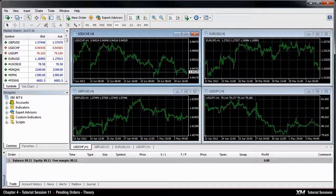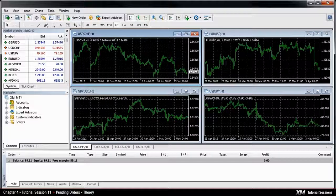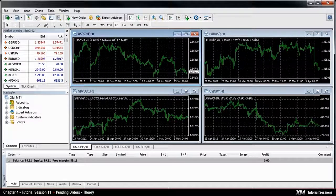Chapter 4: Pending Orders — Theory. In this module, we will explain how pending orders are placed.